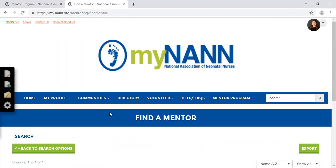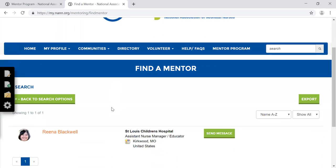Based on the criteria you put in, the program will populate who you matched with. Go ahead and click their name.